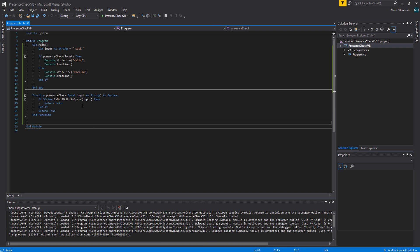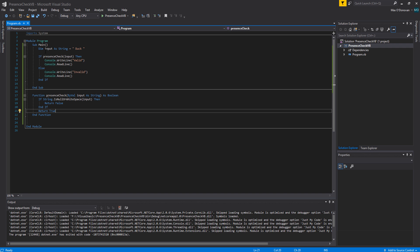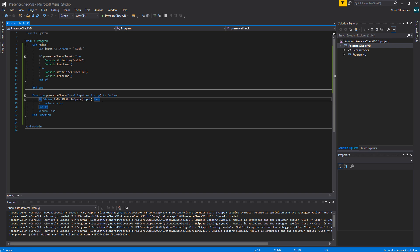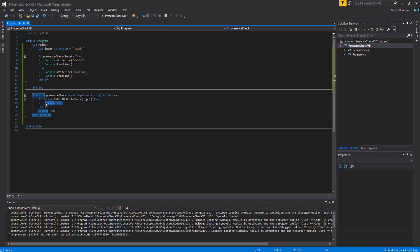This function is a boolean function meaning it's going to return a boolean value either true or false. Basically we're going to check with this input variable which has the value of this input here. Is there null or a white space in it? And does the null or the white space be the only thing that occupies this input? If so then we're going to return false.